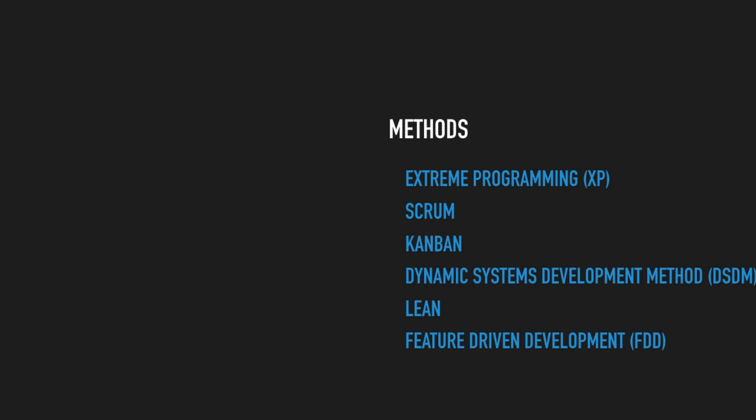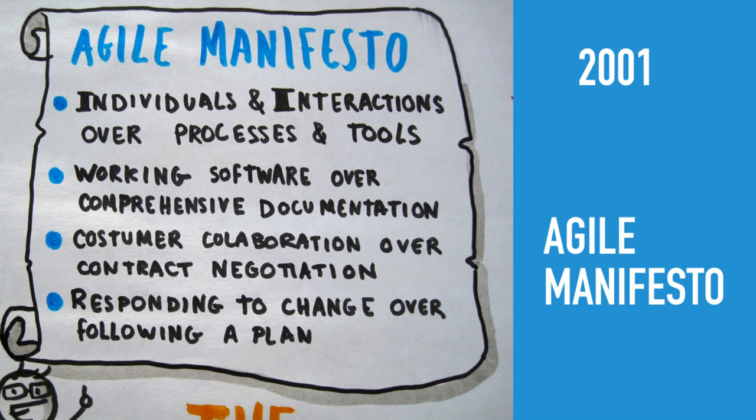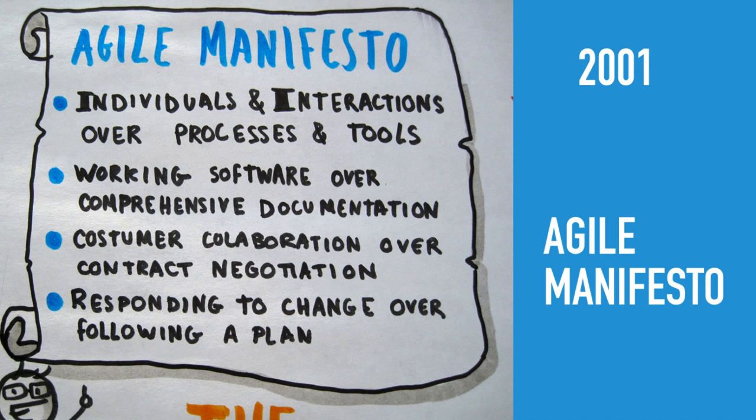Extreme programming or XP, systems like DSTM, lean programming, or even feature-driven development. What this all led to was Agile. So in 2001, all these practices were released in one single umbrella of the Agile Manifesto, which incorporates most of these practices.